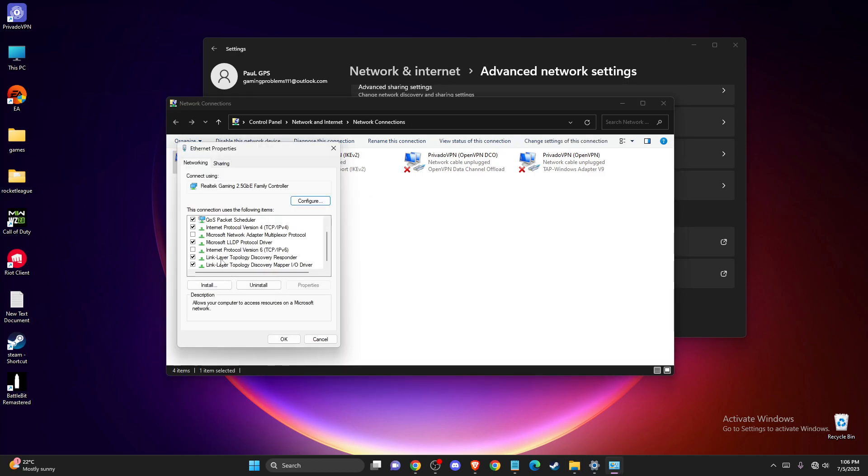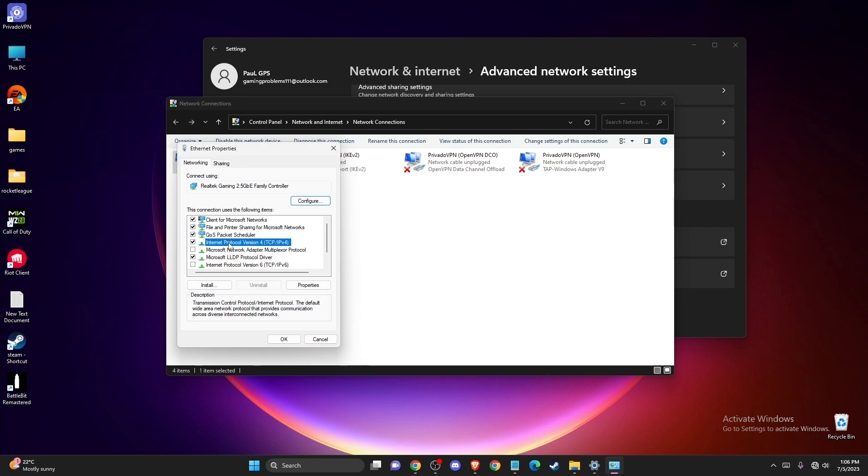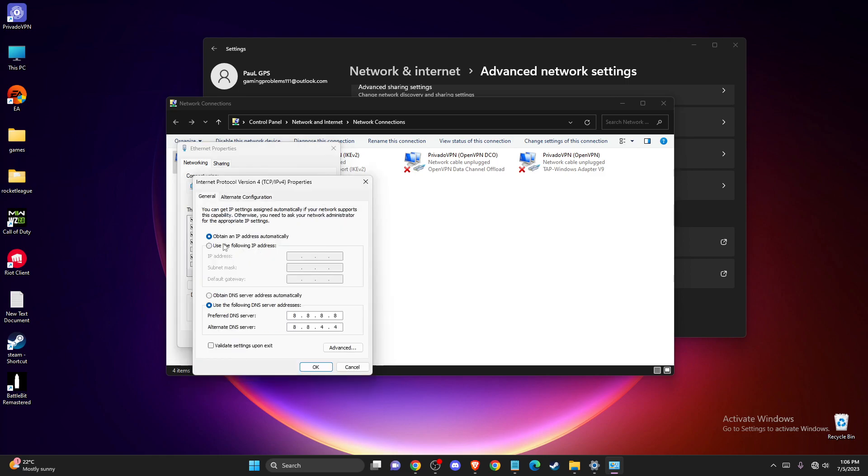You need to make sure that Internet Protocol Version 6 is disabled. Then double click on Internet Protocol Version 4. Here you need to select 'use the following DNS server addresses.' On preferred DNS server, write 8.8.8.8, and on alternate DNS server, write 8.8.4.4.